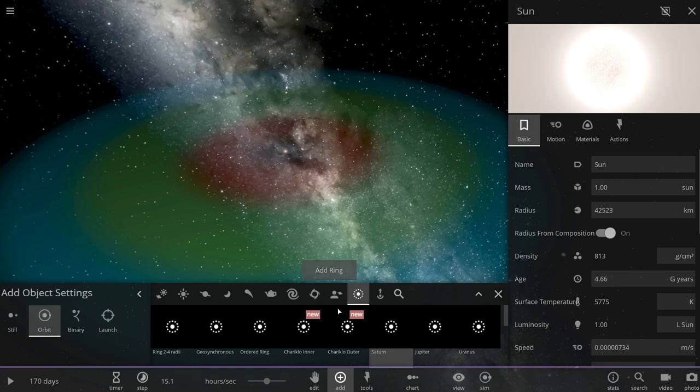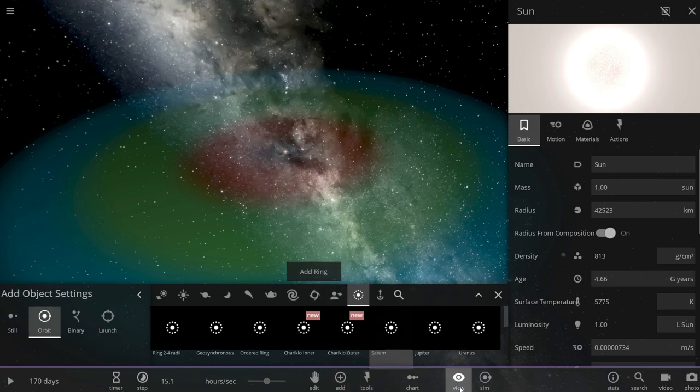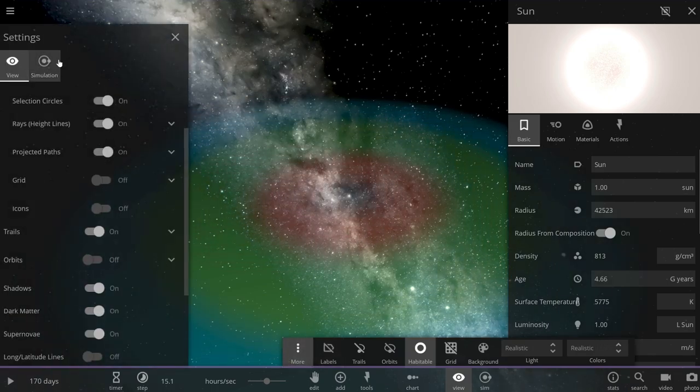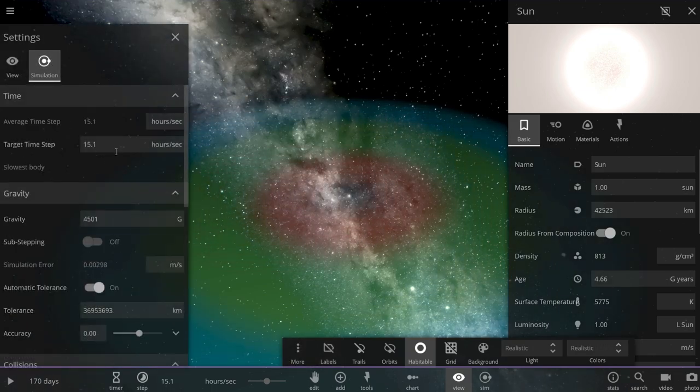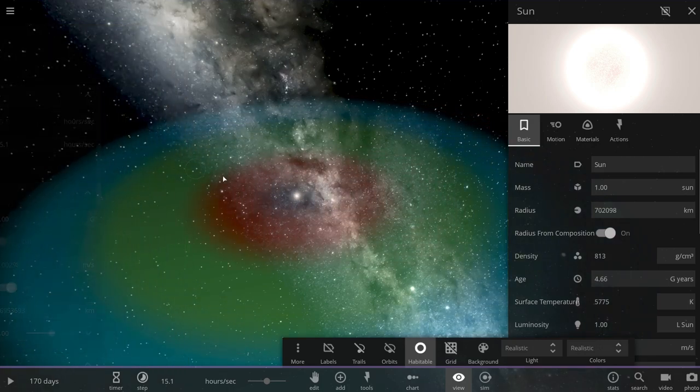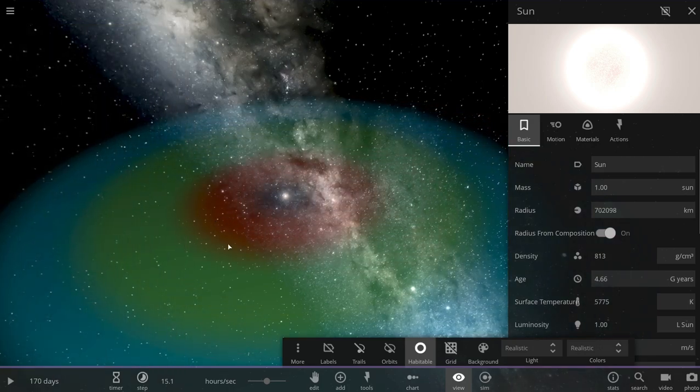So I seem to have placed all of my planets in the right location. Let's now change the sun back to one mass of the sun. And now we need to go back to the gravity setting and change it back to one gravity per gravity.